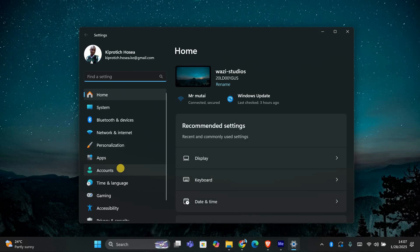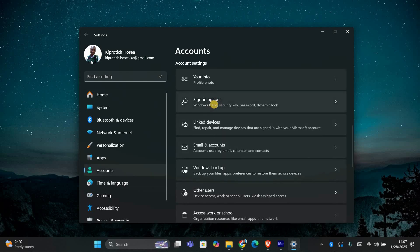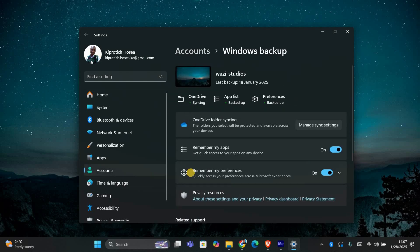Once you're there, look for the section labeled accounts and click on it. In the accounts section, you'll see an option called Windows backup. Click on that to open the sync options.